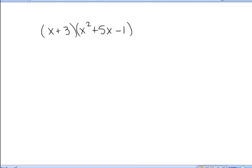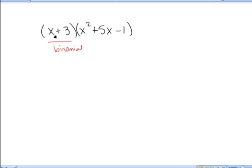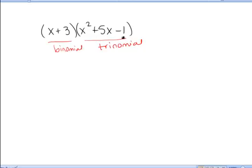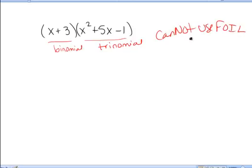In this example, I am doing something quite different. This is a binomial — x plus 3, two things added together — whereas the second is a trinomial: three terms added together, x squared and 5x and negative 1. Because of this, we cannot use FOIL here. FOIL is used only to multiply two binomials together.